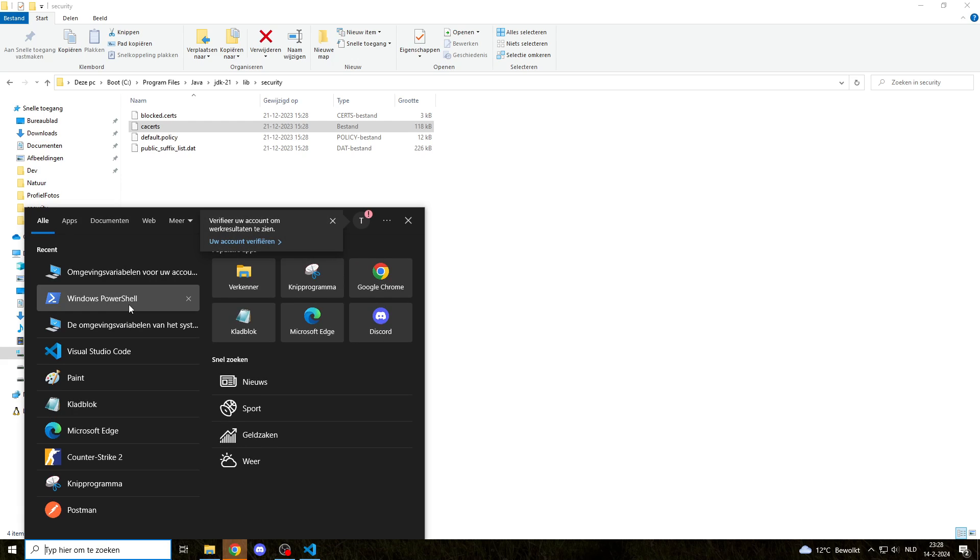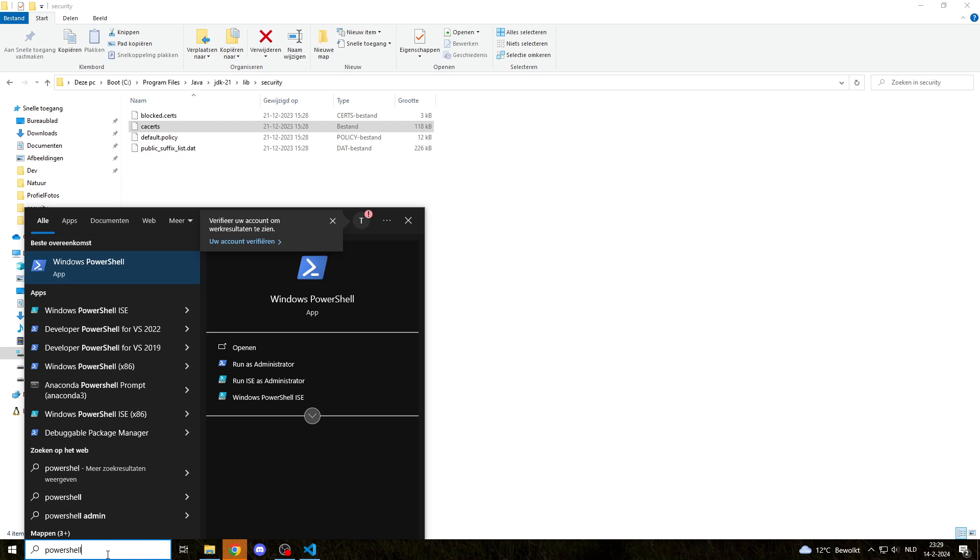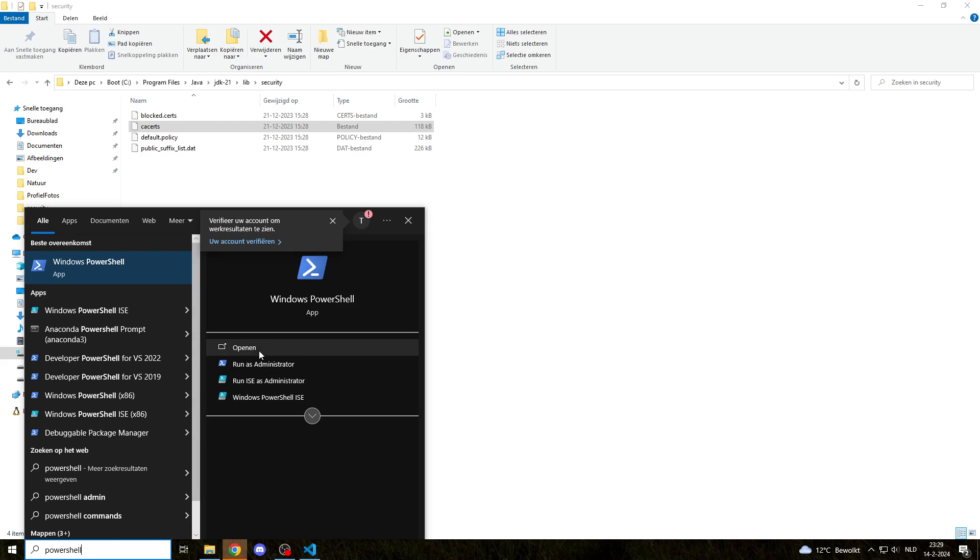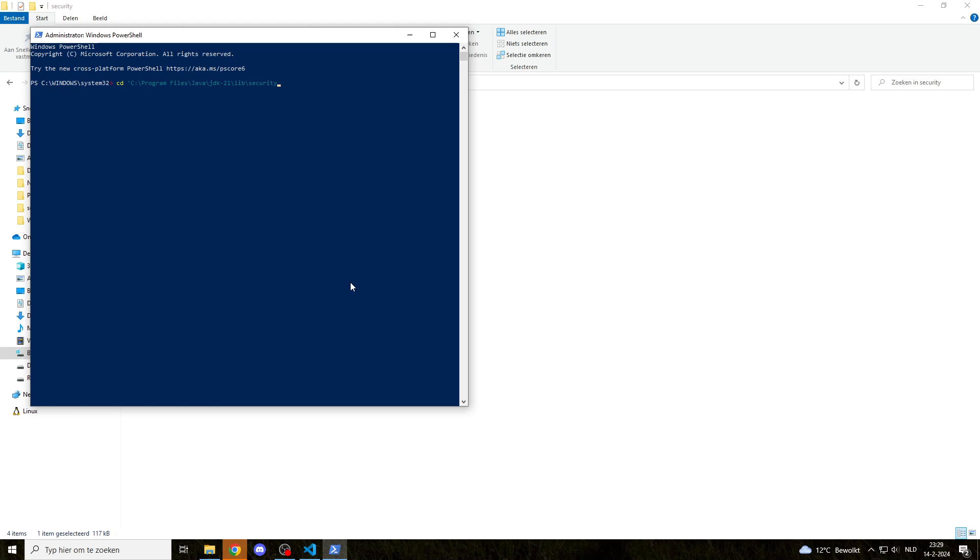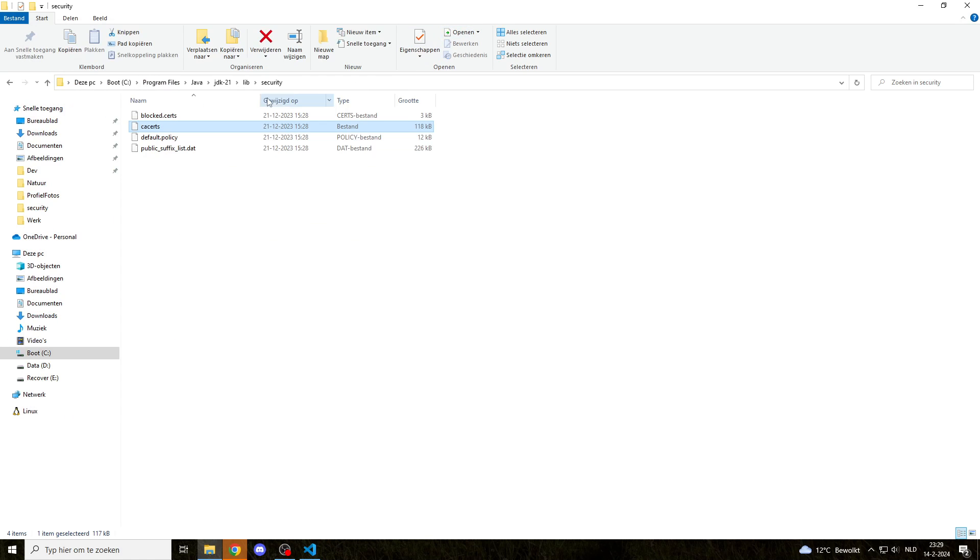What you want to do is open a PowerShell or command line in admin mode. Then we'll head into that security folder. Java comes with a keytool which helps you inspect that certificate. Currently it is not working.